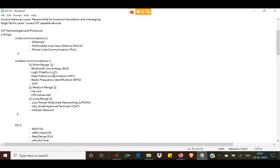Then comes medium-range wireless communications: LTE and HaLow. Then comes long-range wireless communications, which includes cellular networks, VSAT — Very Small Aperture Terminal — and LPWAN — Low Power Wide Area Networking.